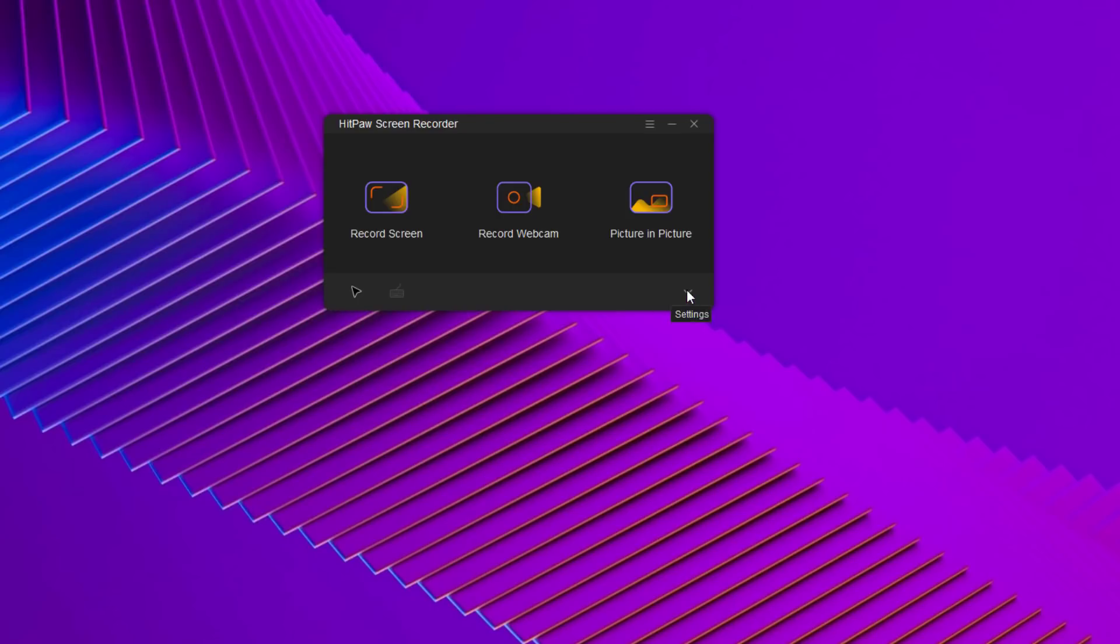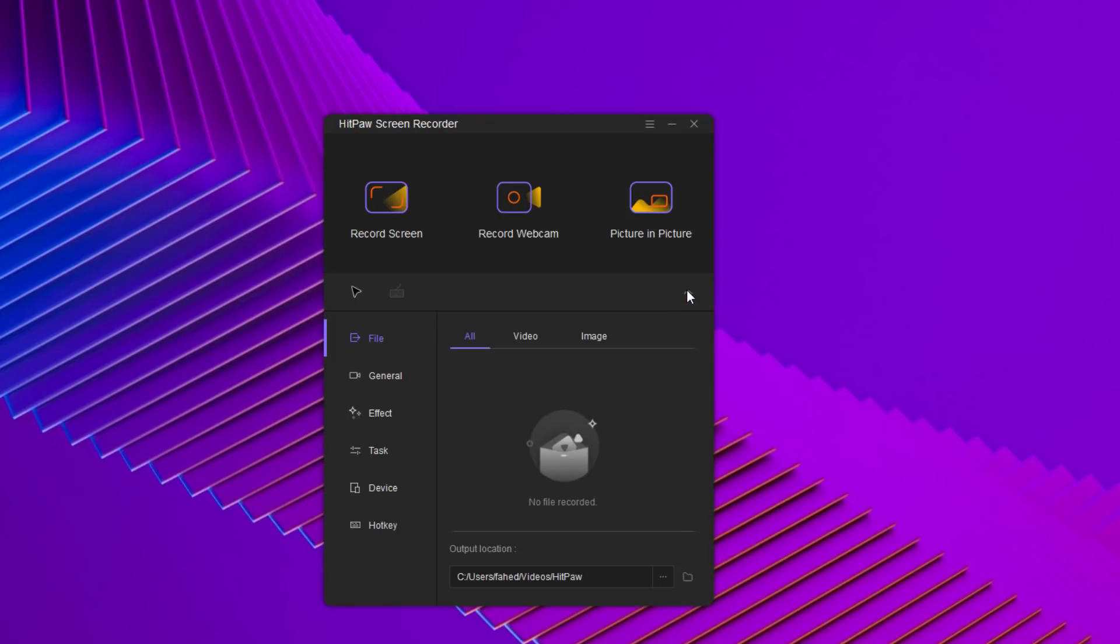Here we have few settings. In the file tab, you can check the video you have recorded and the screenshots here, plus you can also change the output location from here.